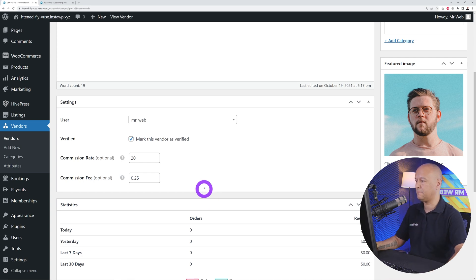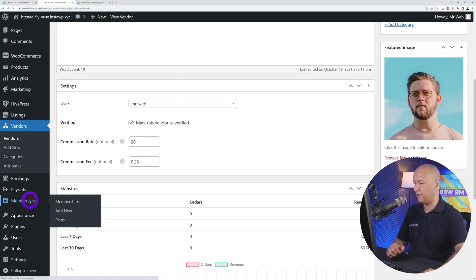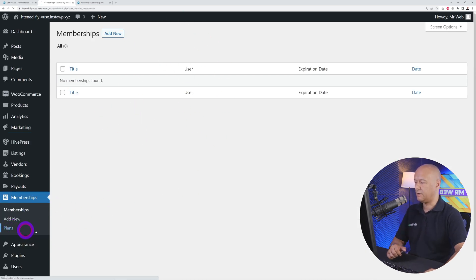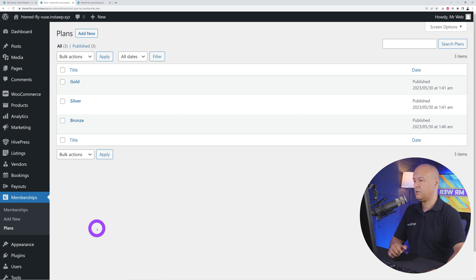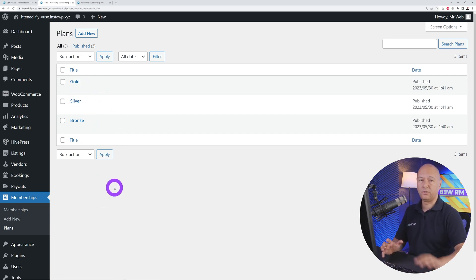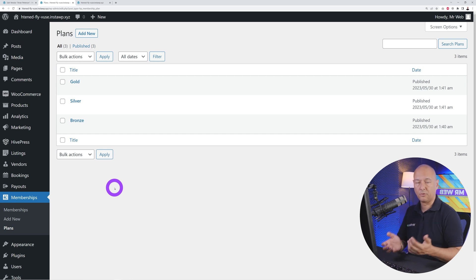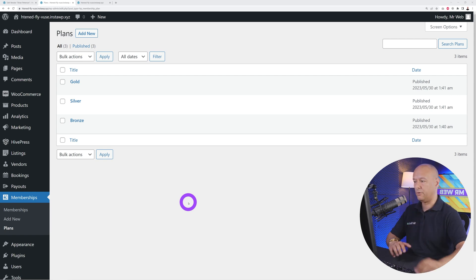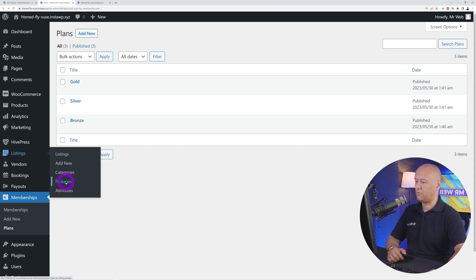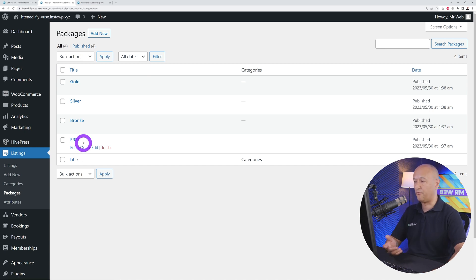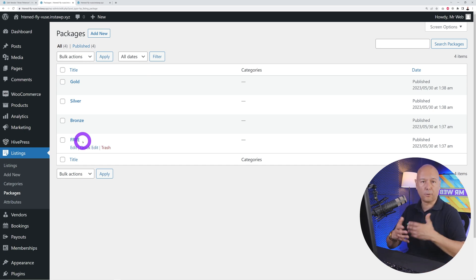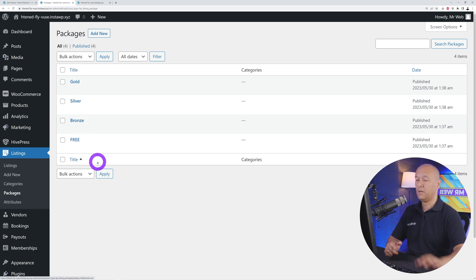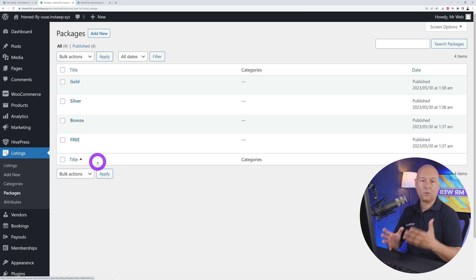You can also create memberships — once users register, you can offer plans like Bronze, Silver, and Gold with defined durations and costs. Additionally, you can charge visitors to upload listings by creating listing packages. For example, the first two or three listings might be free, then paid Bronze, Silver, and Gold plans define how many listings users can upload and at what cost.